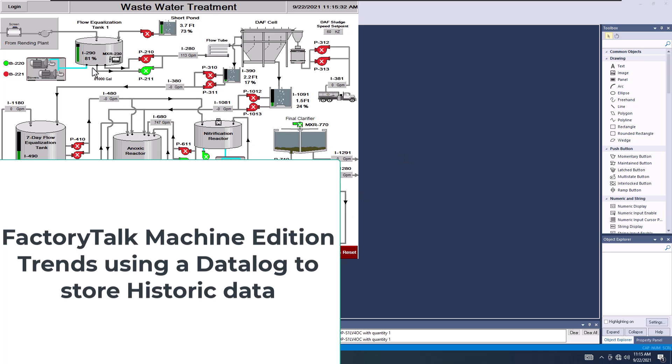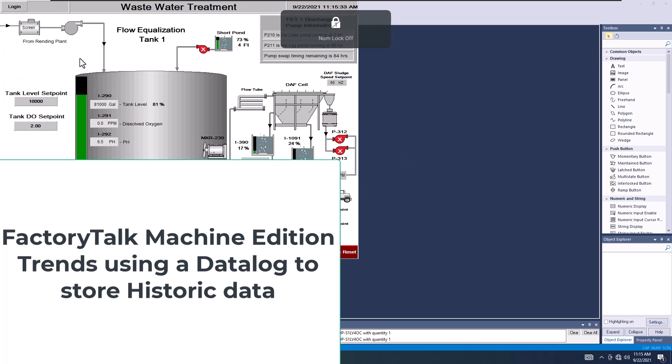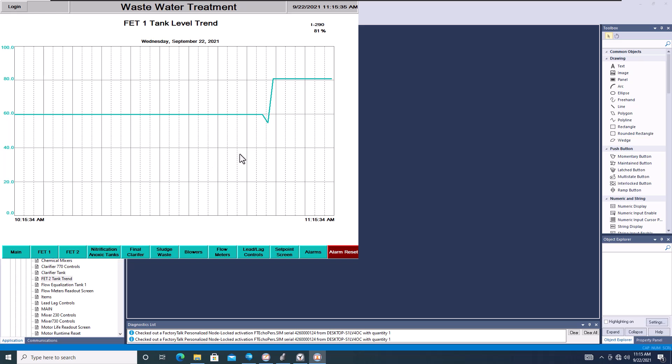In this video, we're going to talk about how to do a trend in Factory Talk View ME Machine Edition for a Panel View Plus, Panel View Plus Performance, or any similar device. So this is going to be not an SE.